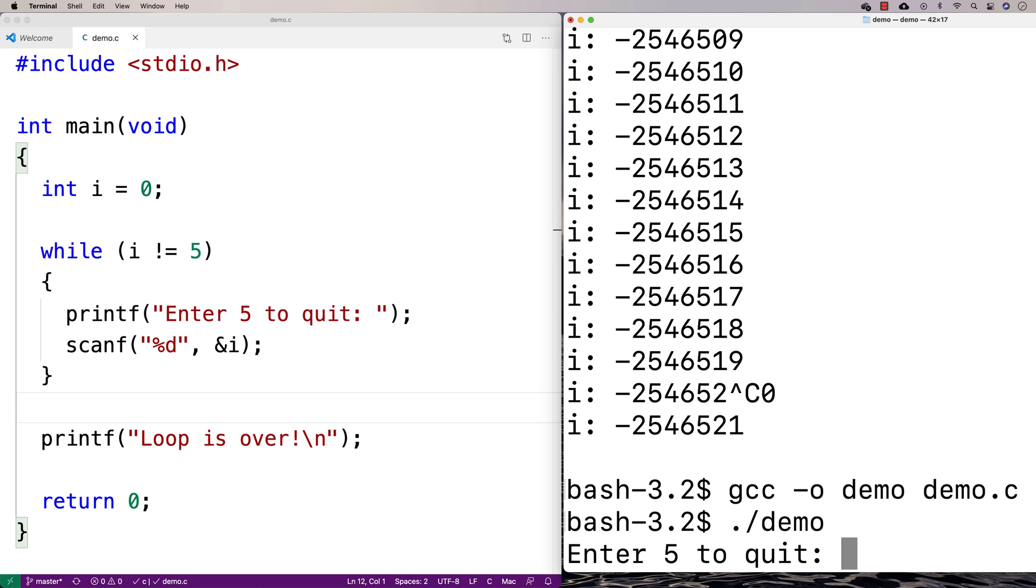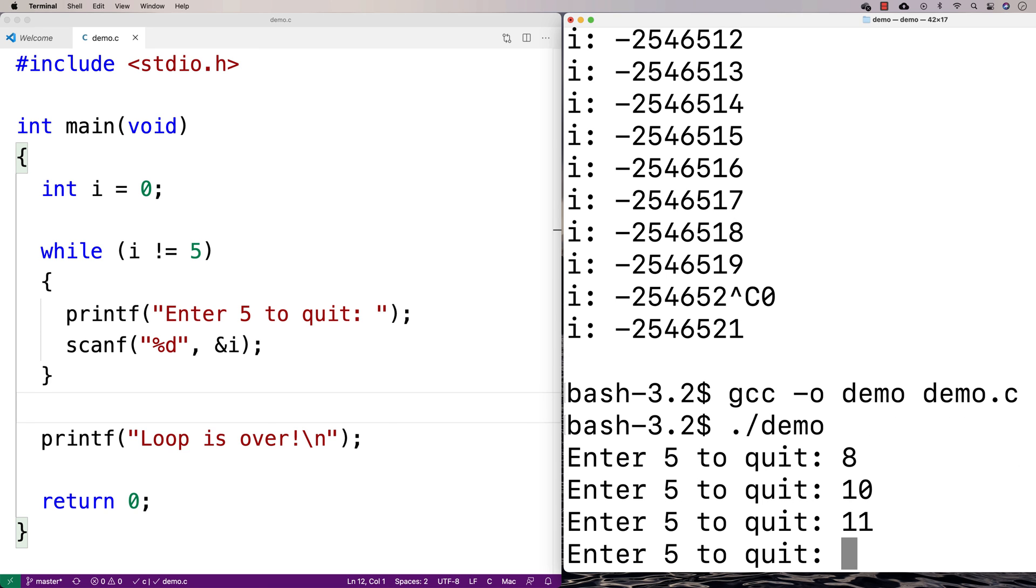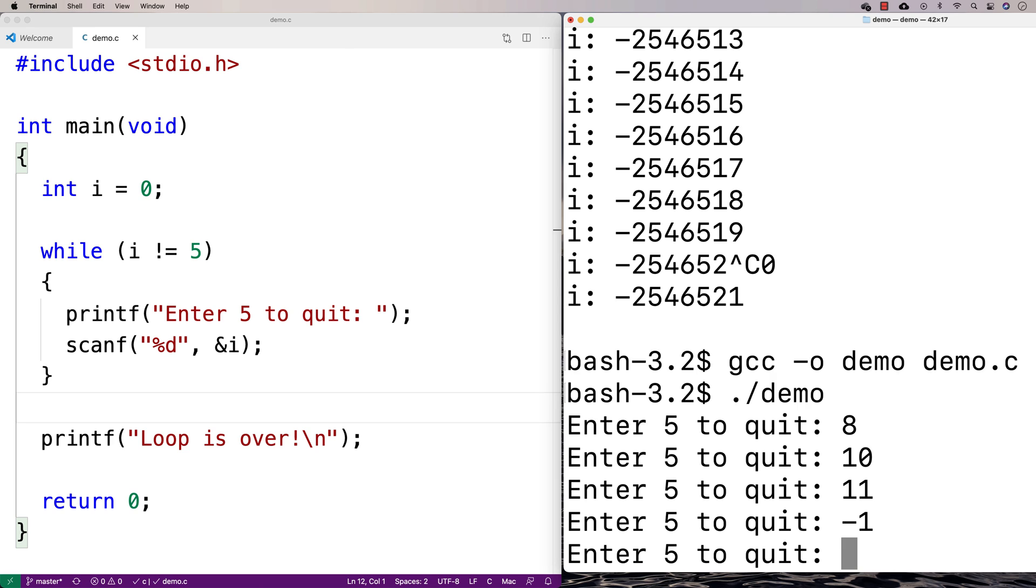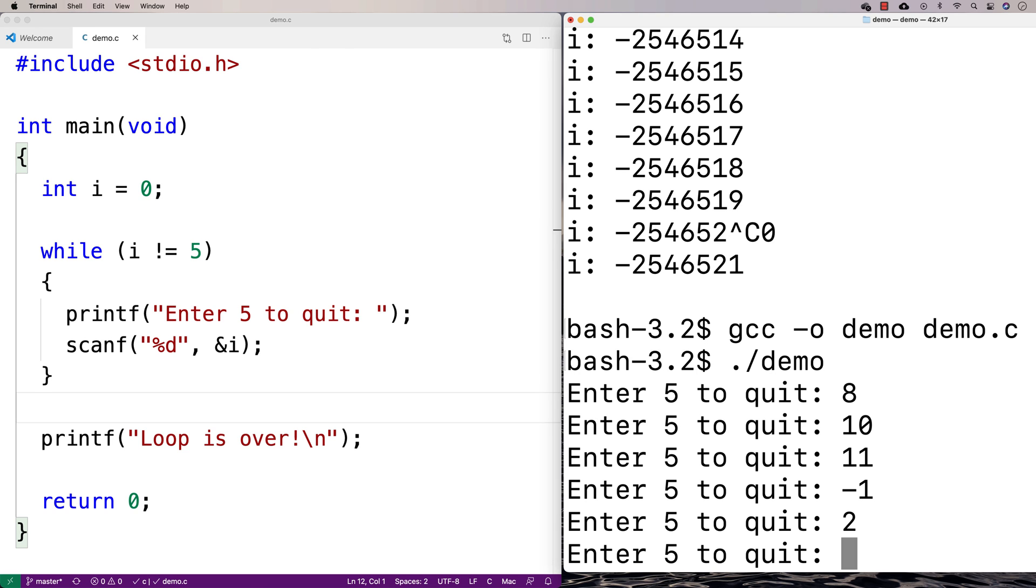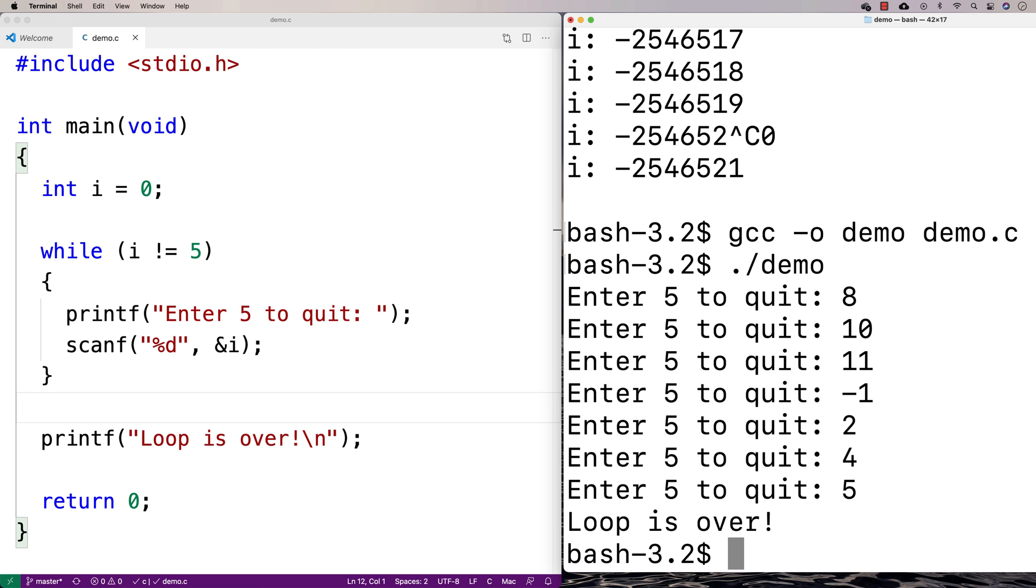So enter 5 to quit. I'll say 8, 10, 11, negative 1. So we can keep on entering things, right? And if I put in 5, that's when it quits.